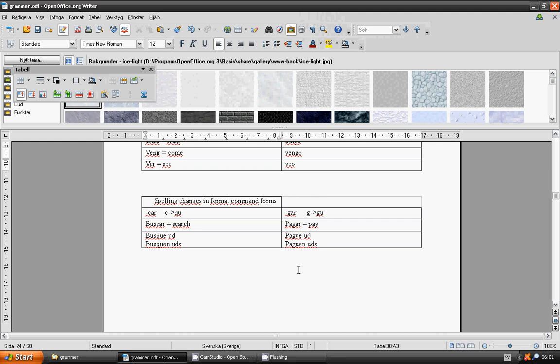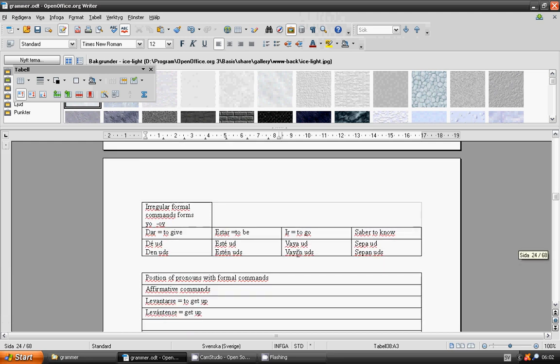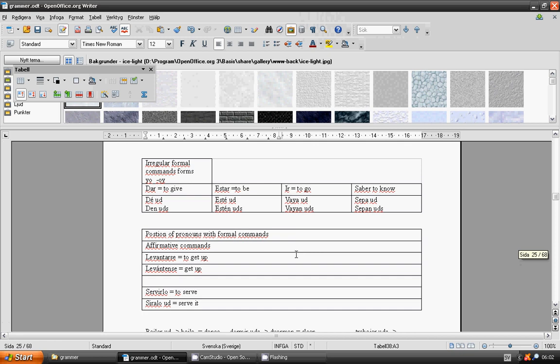Irregular formal commands. Dar, de usted, den ustedes. Estar, este usted, esten ustedes. Ir, vaya usted, vayan ustedes. Saber, sepa usted, sepan ustedes.